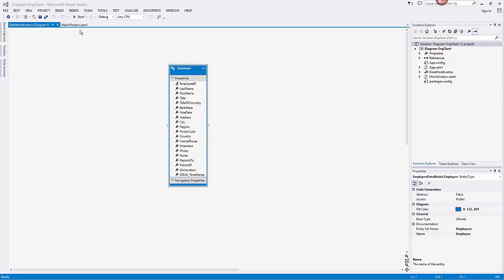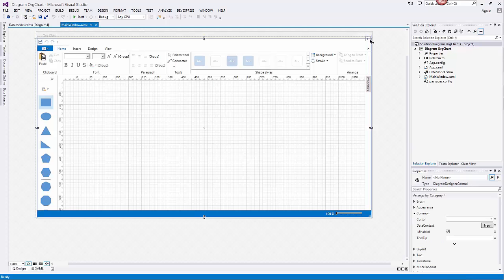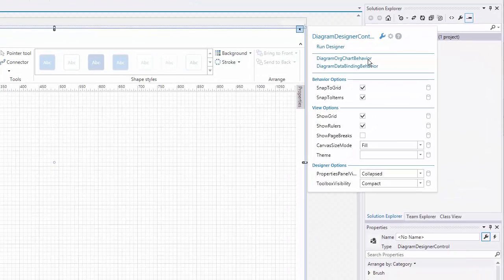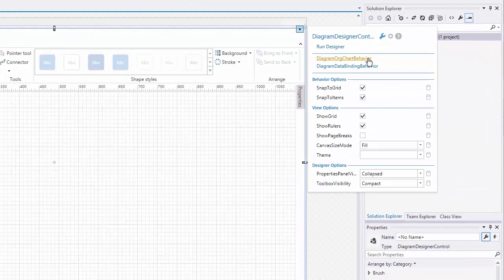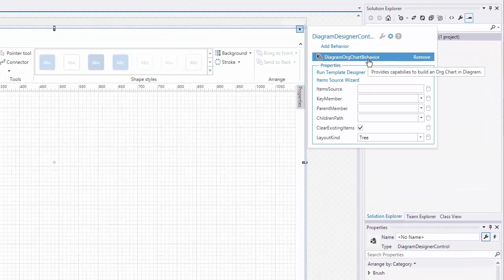We start with an application that has a data source and a Diagram Designer control with default settings. Open the smart tag and select this item.